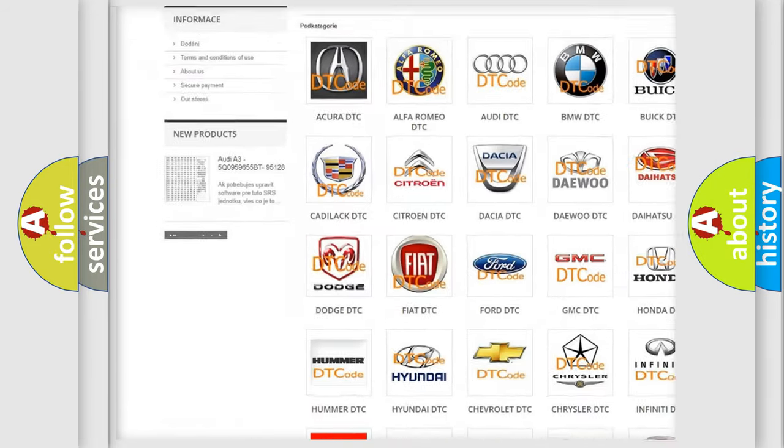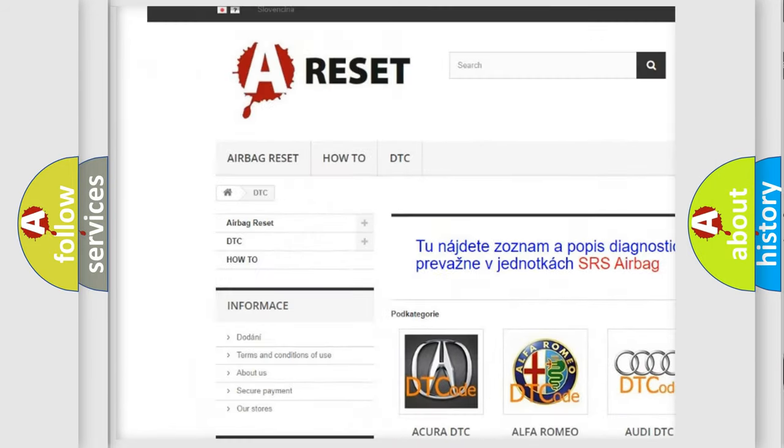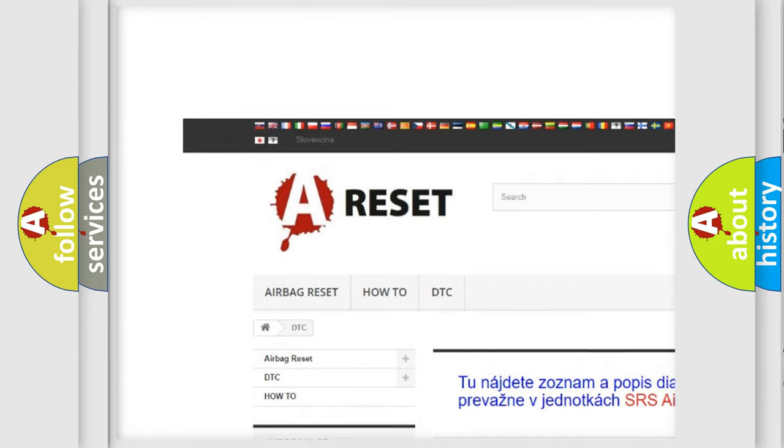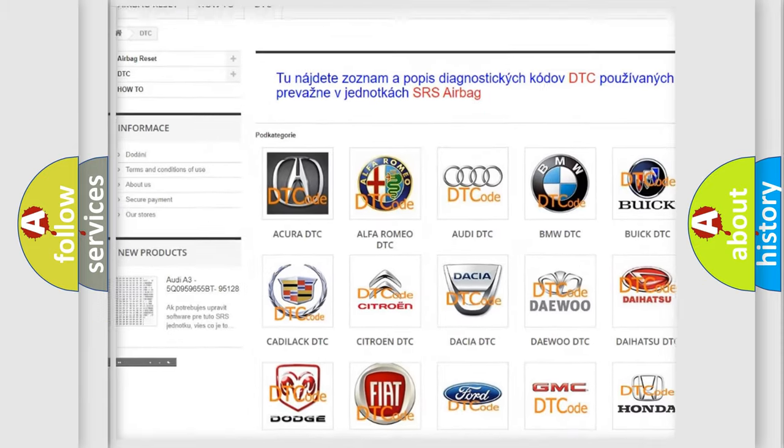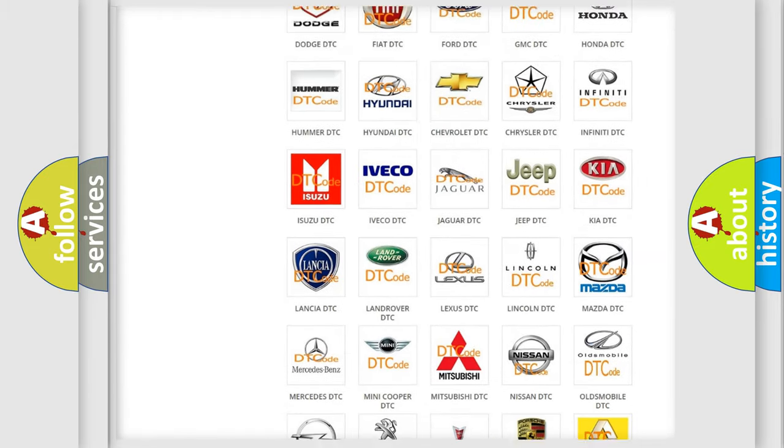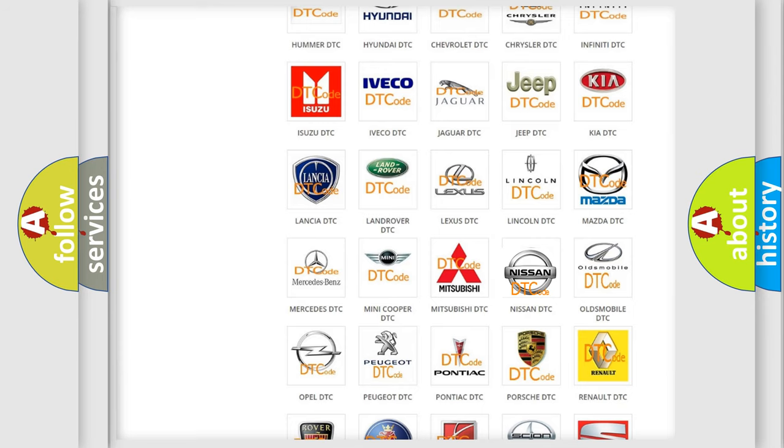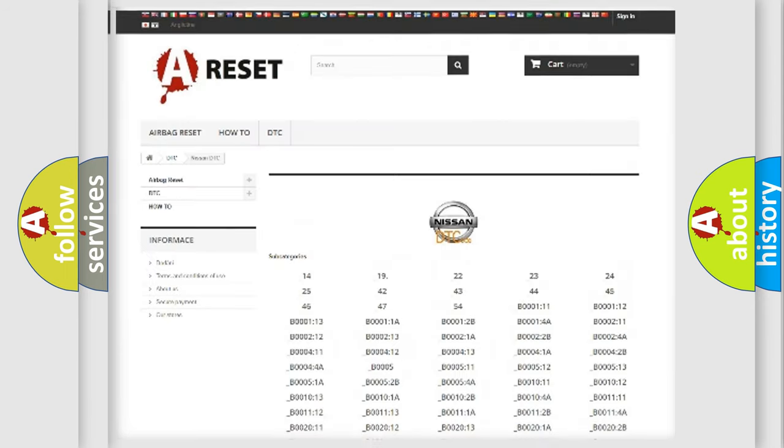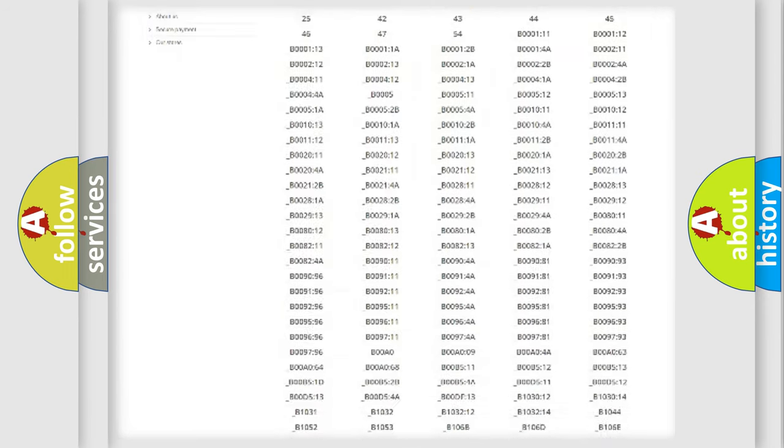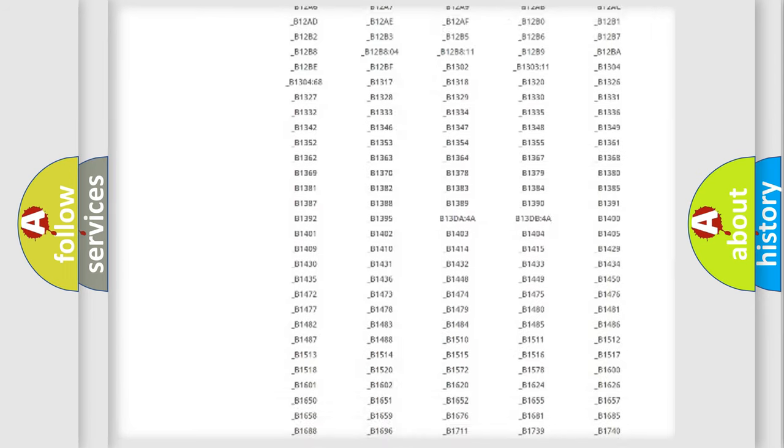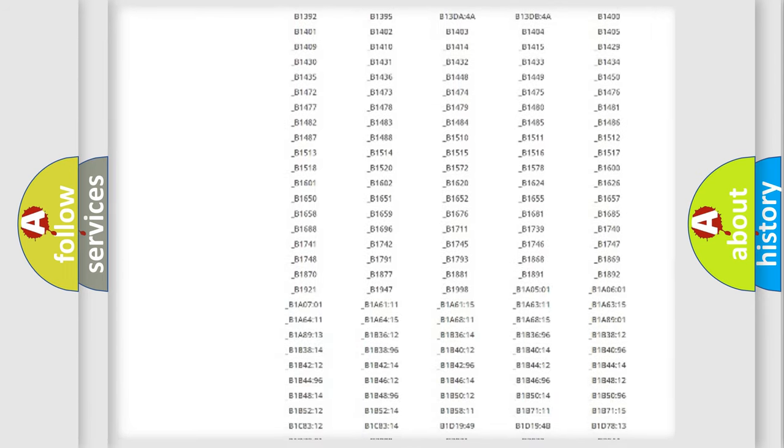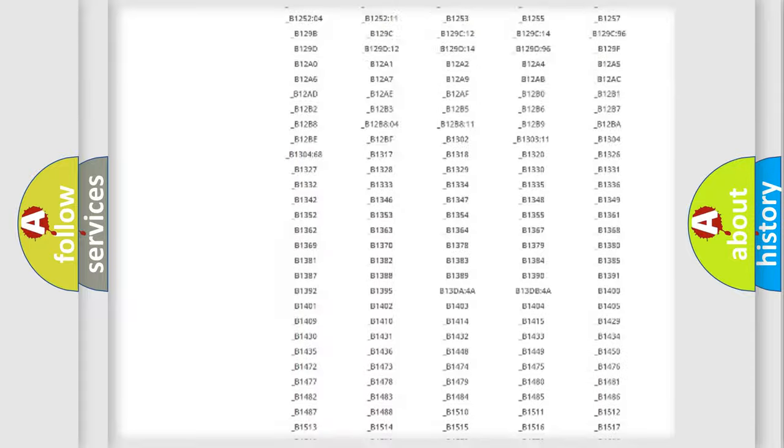Our website airbagreset.sk produces useful videos for you. You do not have to go through the OBD2 protocol anymore to know how to troubleshoot any car breakdown.